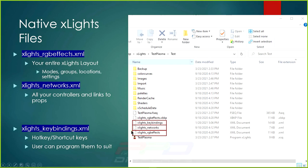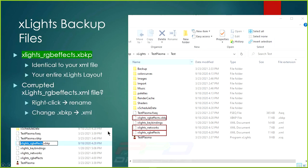The last native file is xlights_keybindings.xml — a hotkey or shortcut key file. xLights calls upon this to remember any preset shortcut keys you've programmed in, helping you work faster and make movements easier. For example, with one hand on the mouse, you can hit a hotkey to quickly add an effect. There's a dedicated video on key bindings available on YouTube and the PPD website.